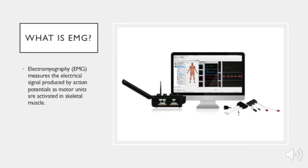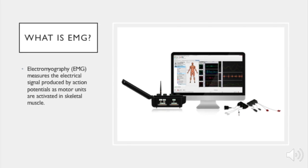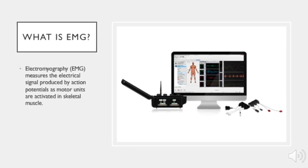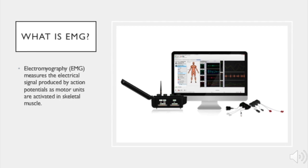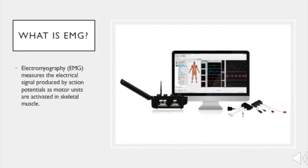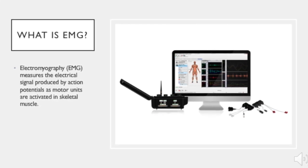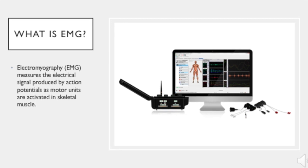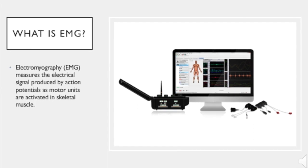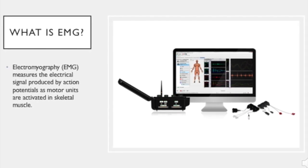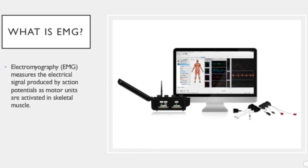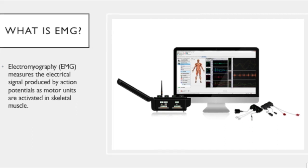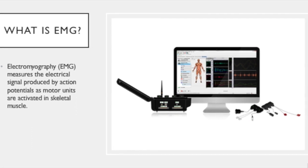What is EMG? EMG stands for electromyography. EMG measures the electrical signal produced by action potentials as motor units are activated in skeletal muscle. The magnitude and frequency of electrical signals measured indicates the activity of the muscle being monitored.